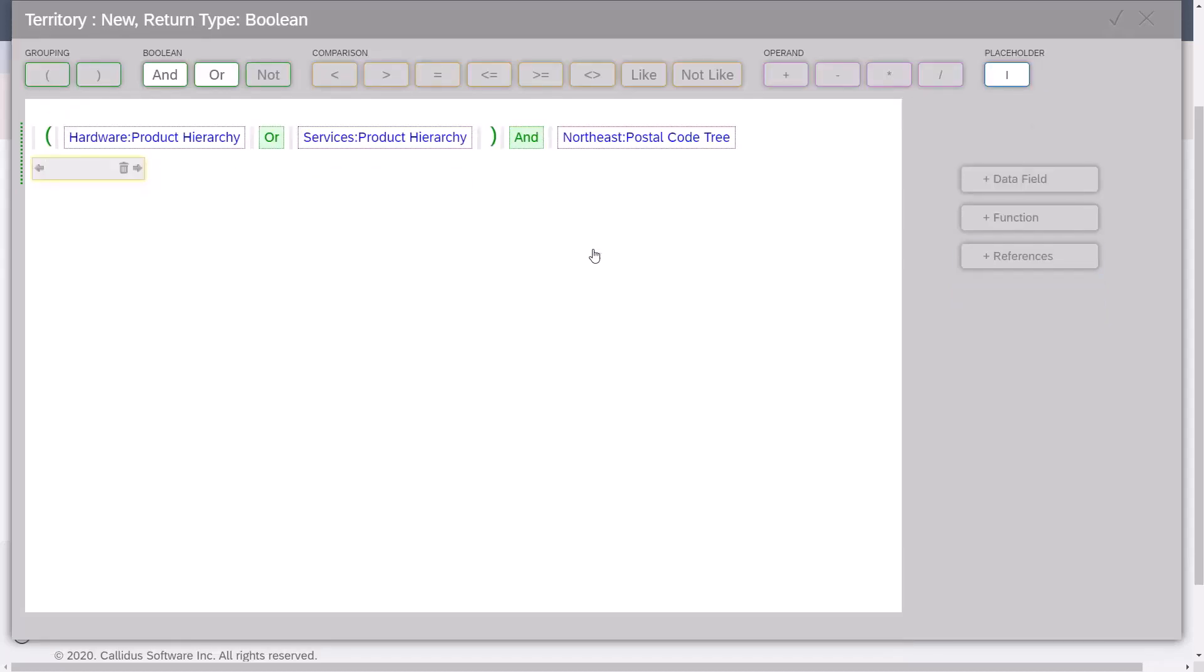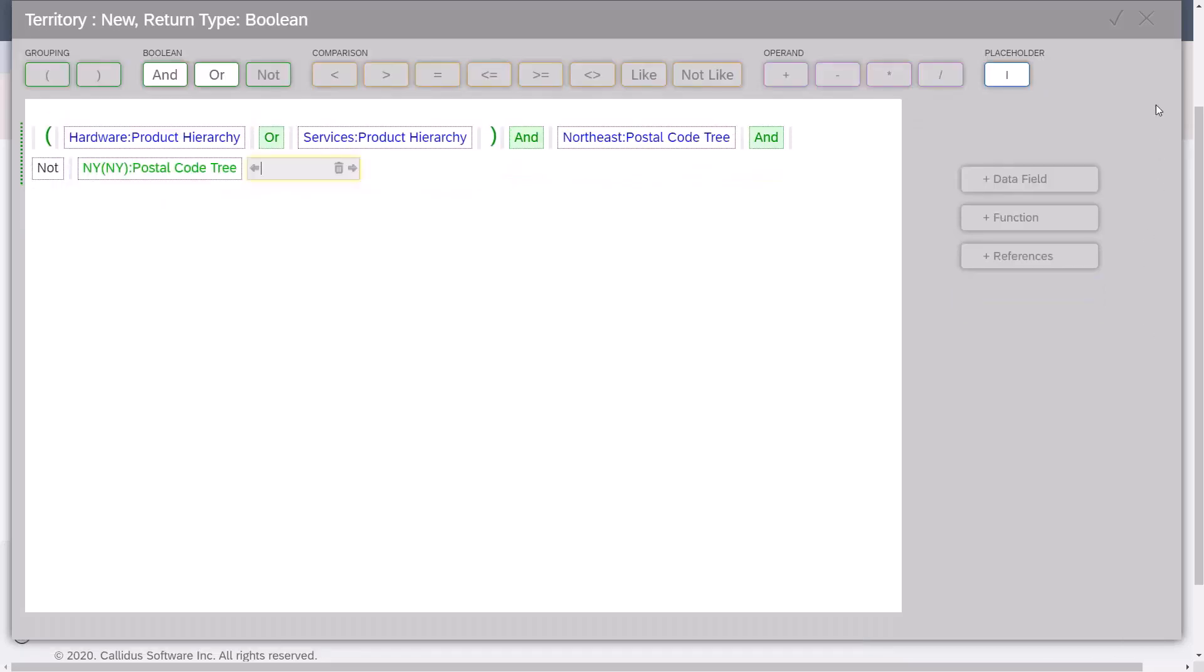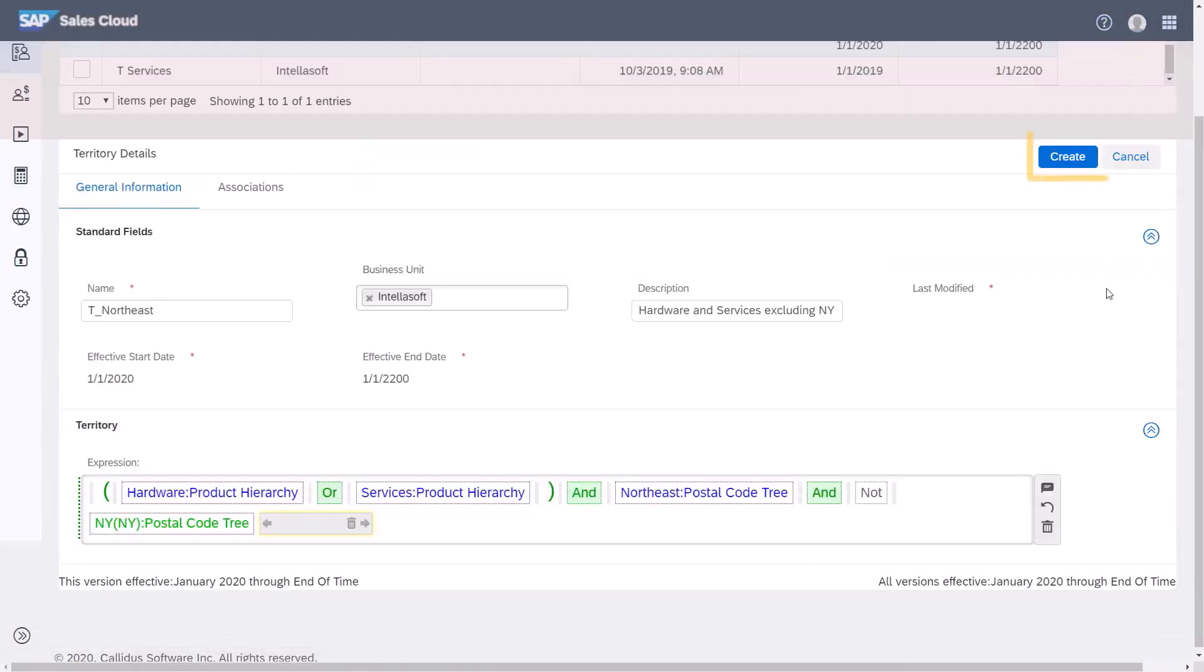To exclude New York, I'll use a classifier. Type AND NOT. Type classifier and select reference classifier from the dropdown. Type NY and select it. I've specified from the product hierarchy I need hardware or services and in the Northeast and NOT New York. Click the checkmark to save.